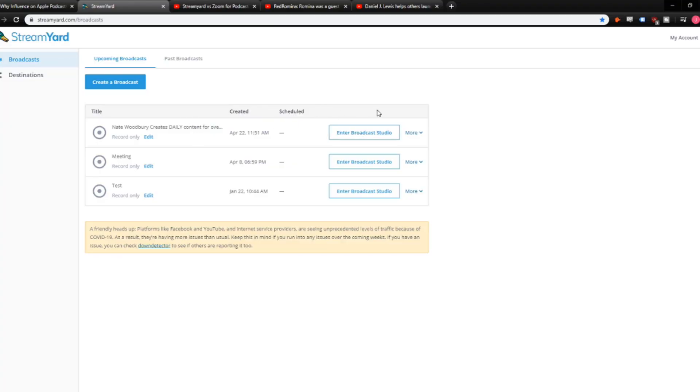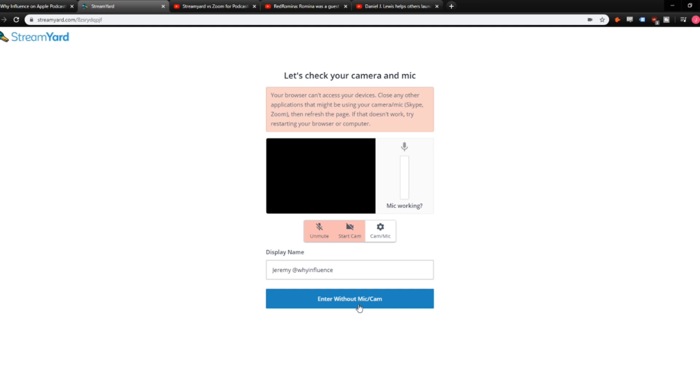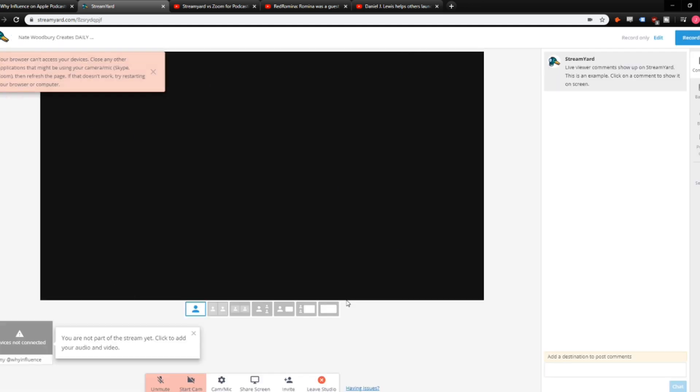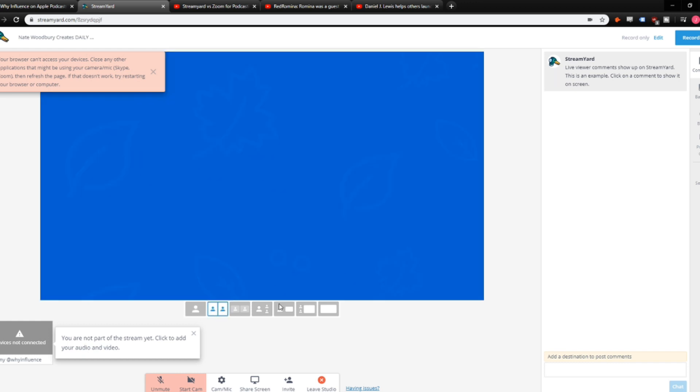Now, if I go into a broadcast studio, it's not showing my camera right now because I'm using OBS. If I log into here first and then turn on OBS, then the camera will work. But this is what it looks like when you're in the back end. This is where you'll do a conversation with the guest.